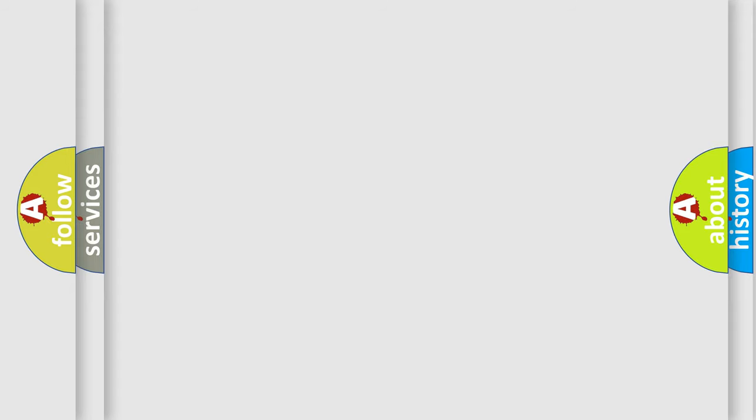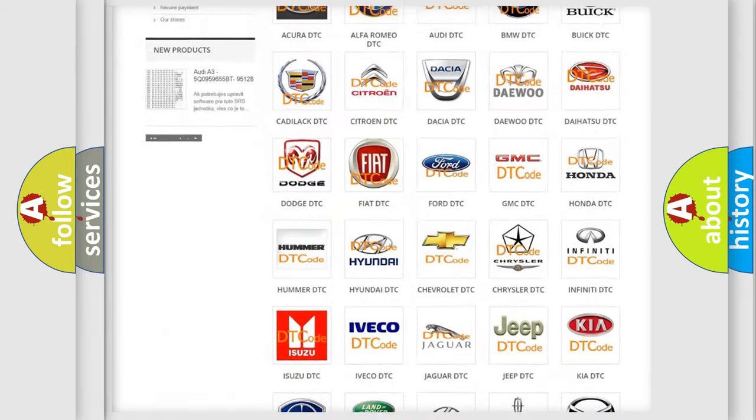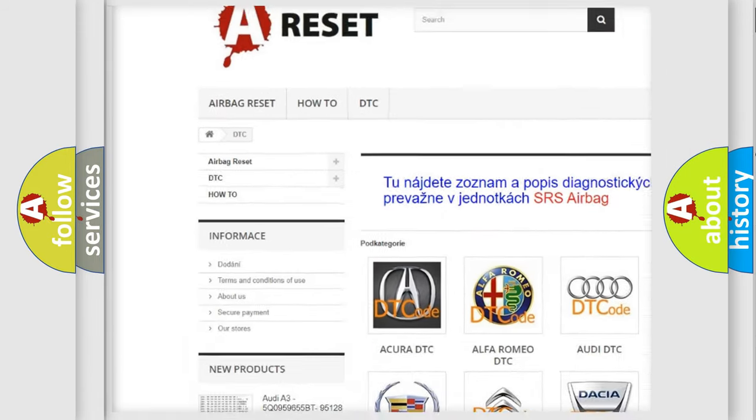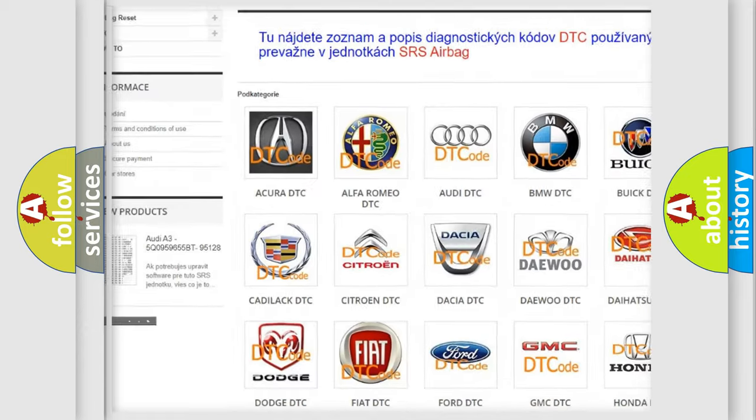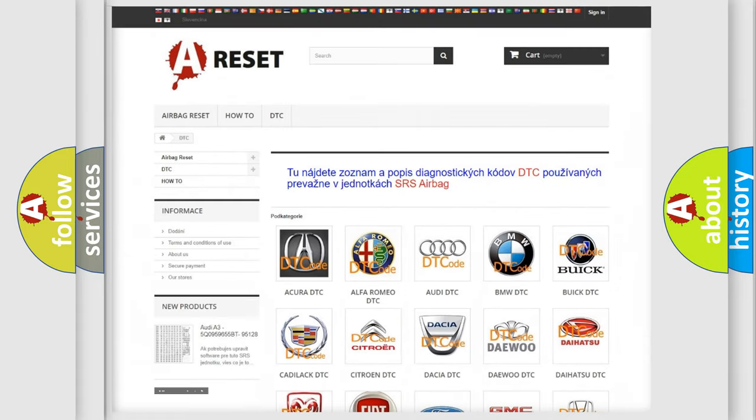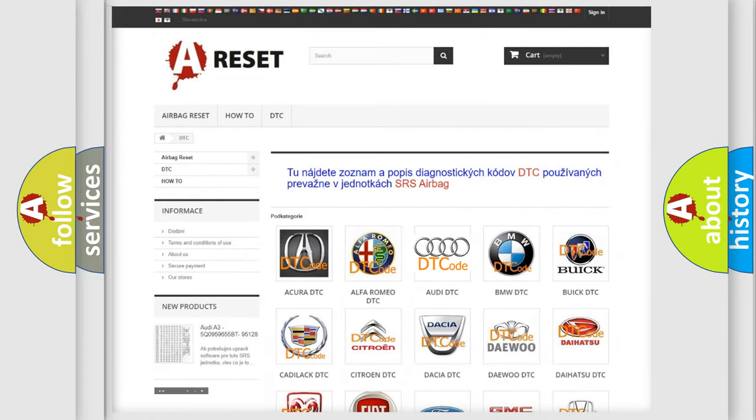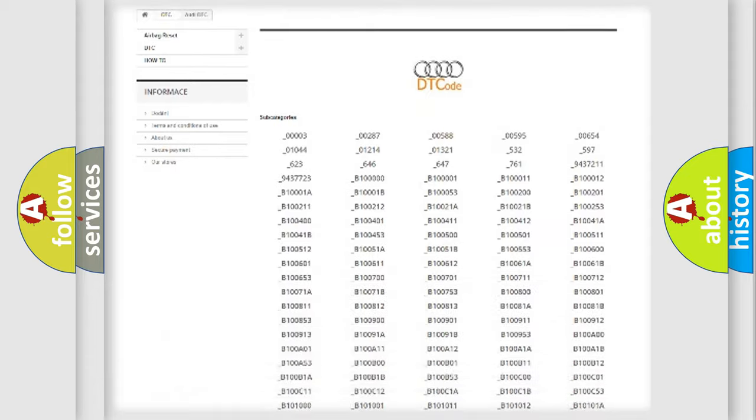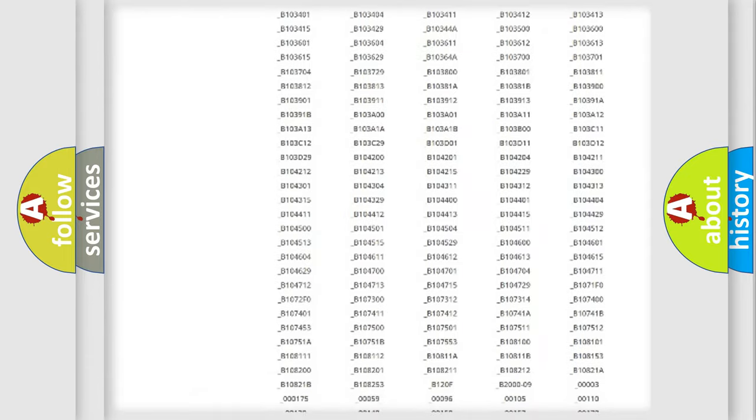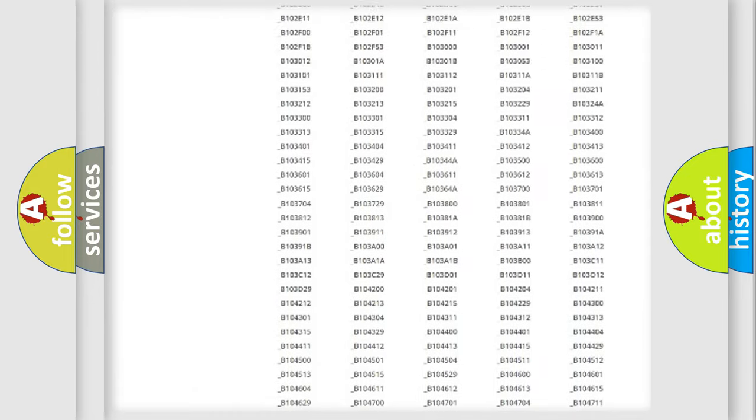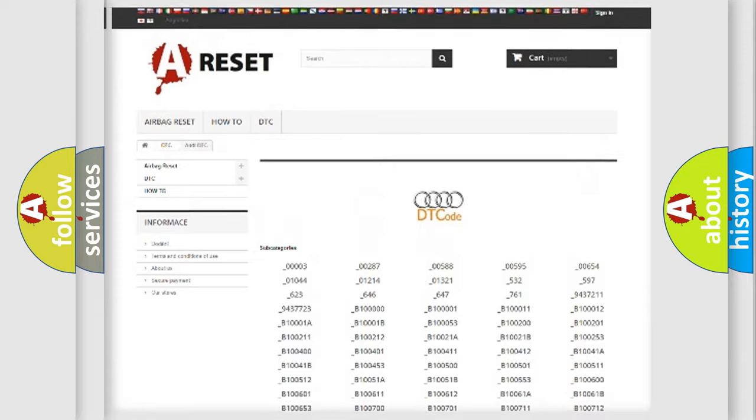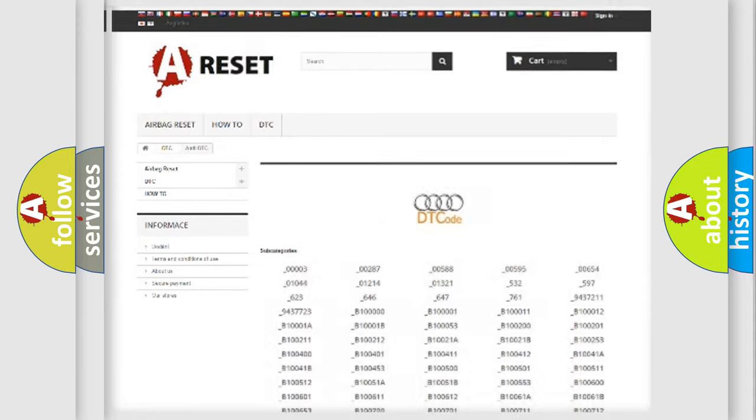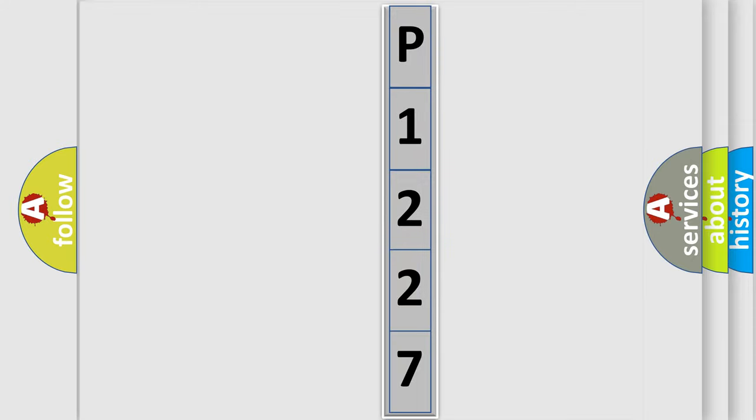Our website airbagreset.sk produces useful videos for you. You do not have to go through the OBD2 protocol anymore to know how to troubleshoot any car breakdown. You will find all the diagnostic codes that can be diagnosed in a car, Audi vehicles, and also many other useful things. The following demonstration will help you look into the world of software for car control units.